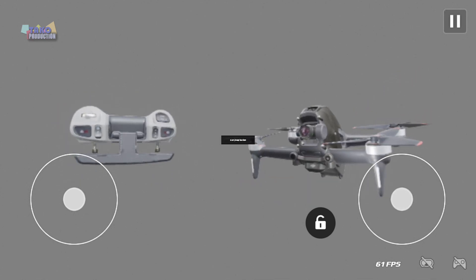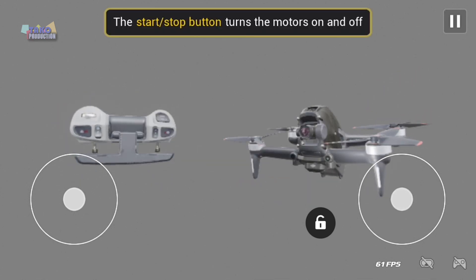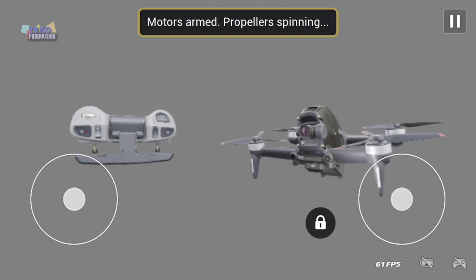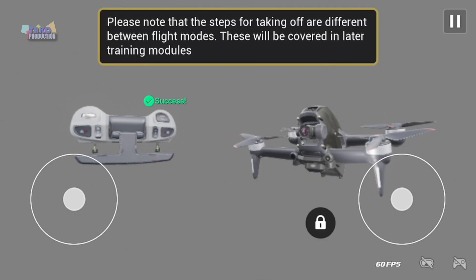Arm button. This will be covered in later training modules.